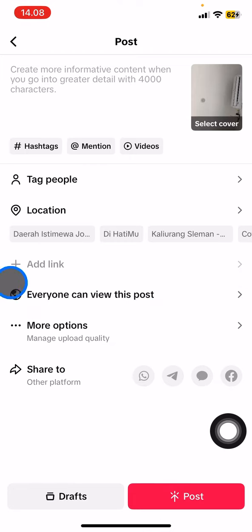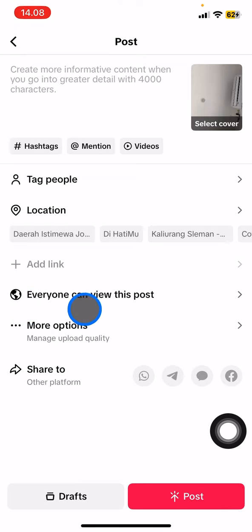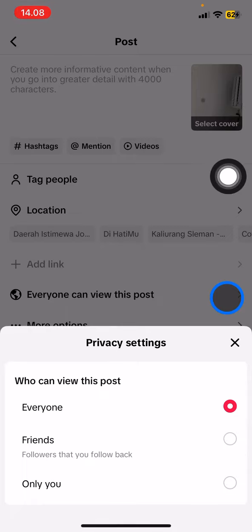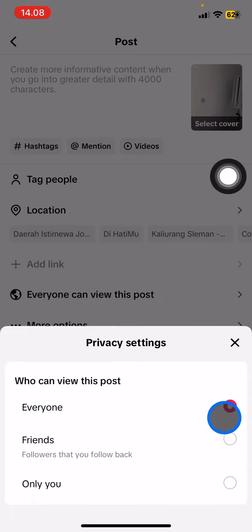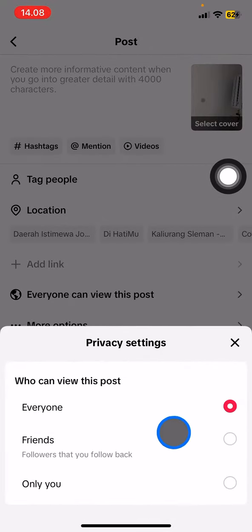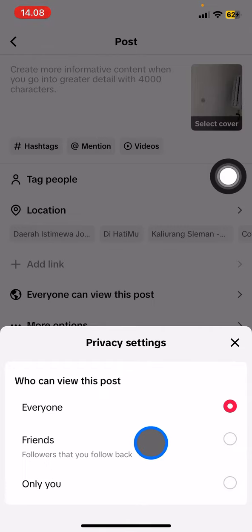Before you post, take a look at this section — right after 'Add Link' there is the 'Everyone can view this post' setting. This is the setting to manage the visibility of your content. If you want the post to be seen by everyone, make sure you choose 'Everyone.' If you want to keep the content for your friends only — meaning accounts that follow you and you follow back — choose 'Friends.'